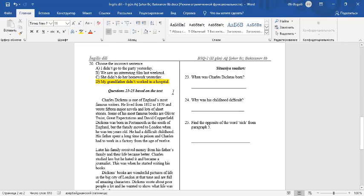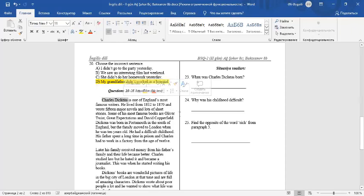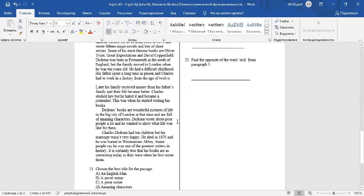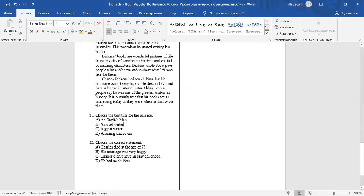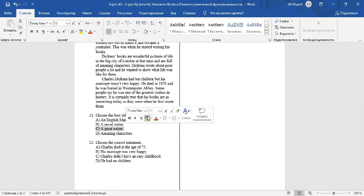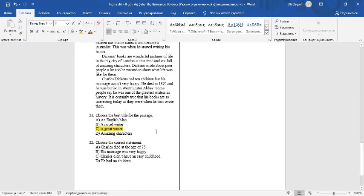Questions from 21 to 25 are based on the text. The text is about famous writer Charles Dickens. Choose the best title for the passage. A great writer. Charles Dickens was a great writer.